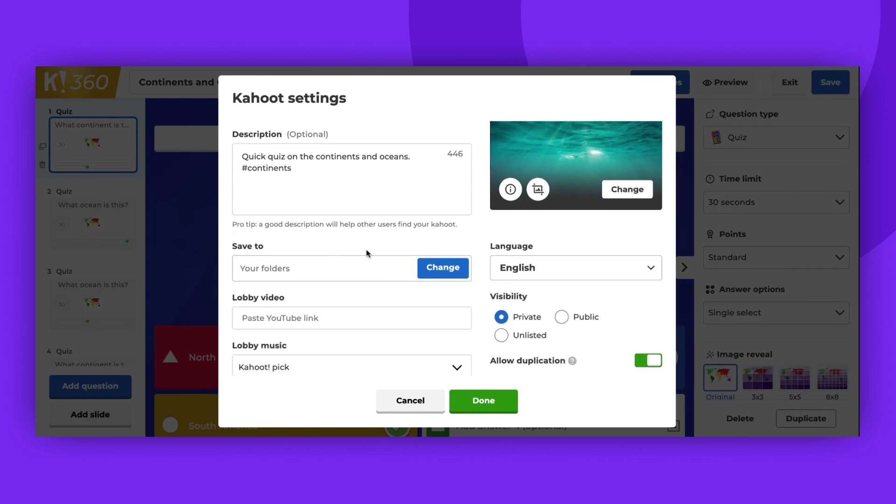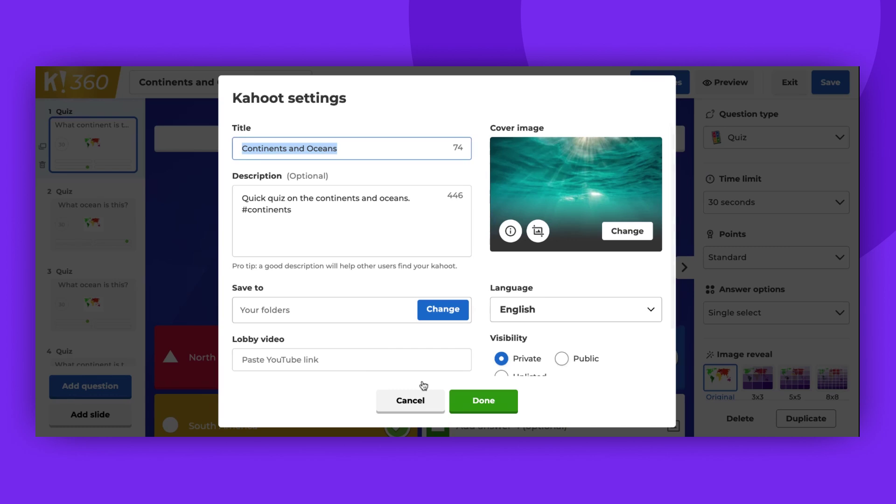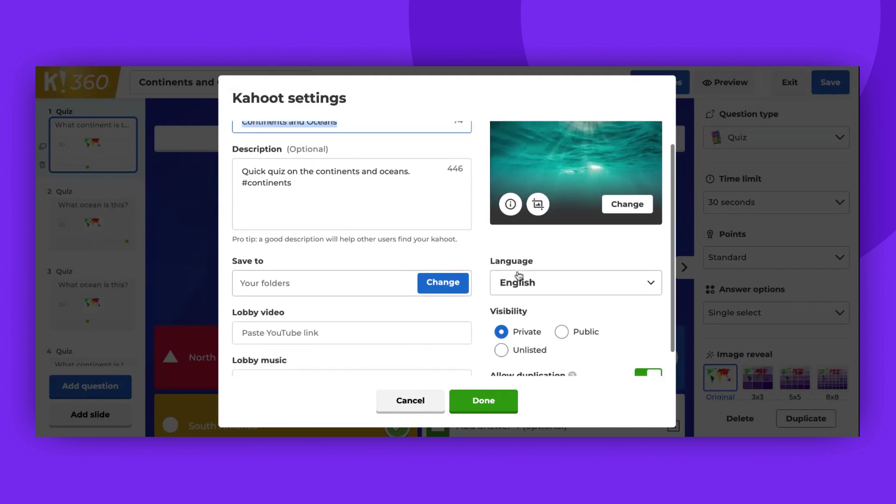Decide where you want your Kahoot to be saved. You can choose your own or team folders if you are a member of a shared workspace. Note that based on where your Kahoots are saved, they will have different visibility options.